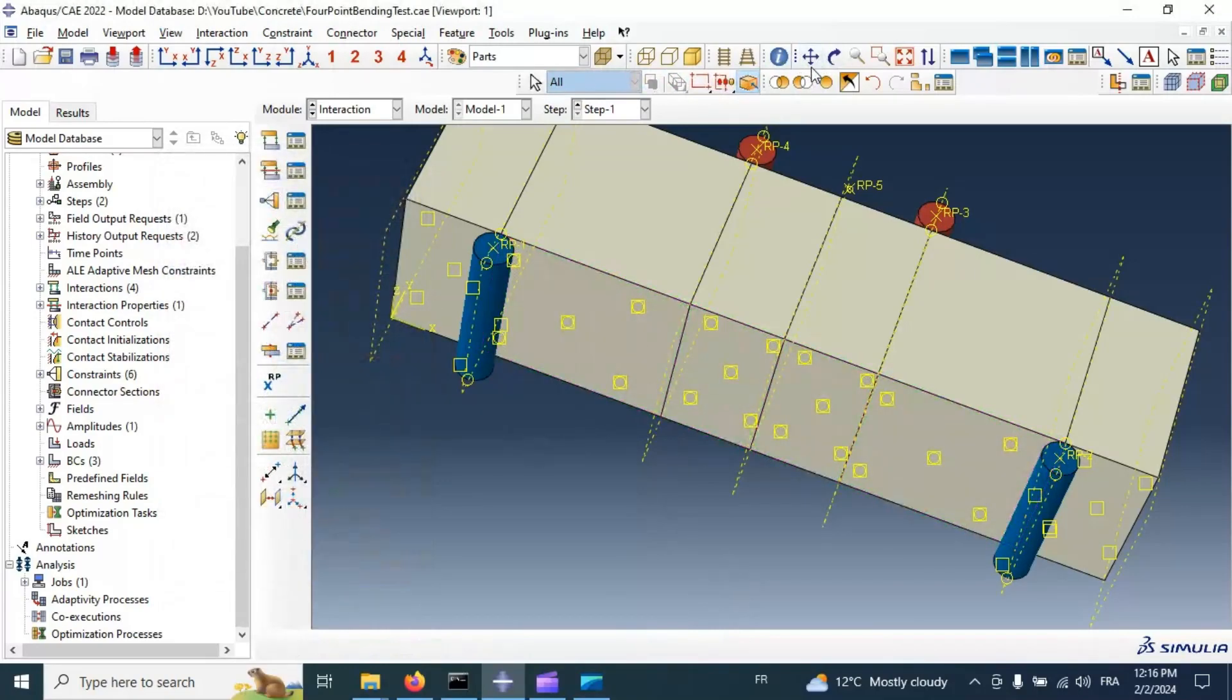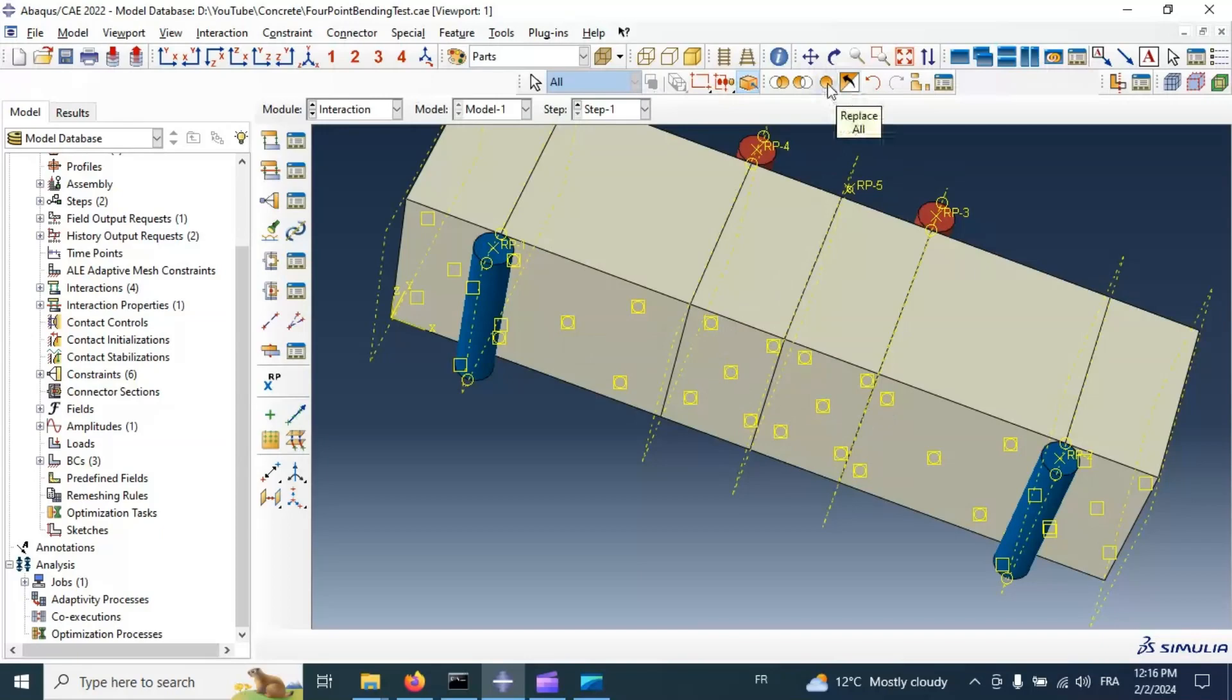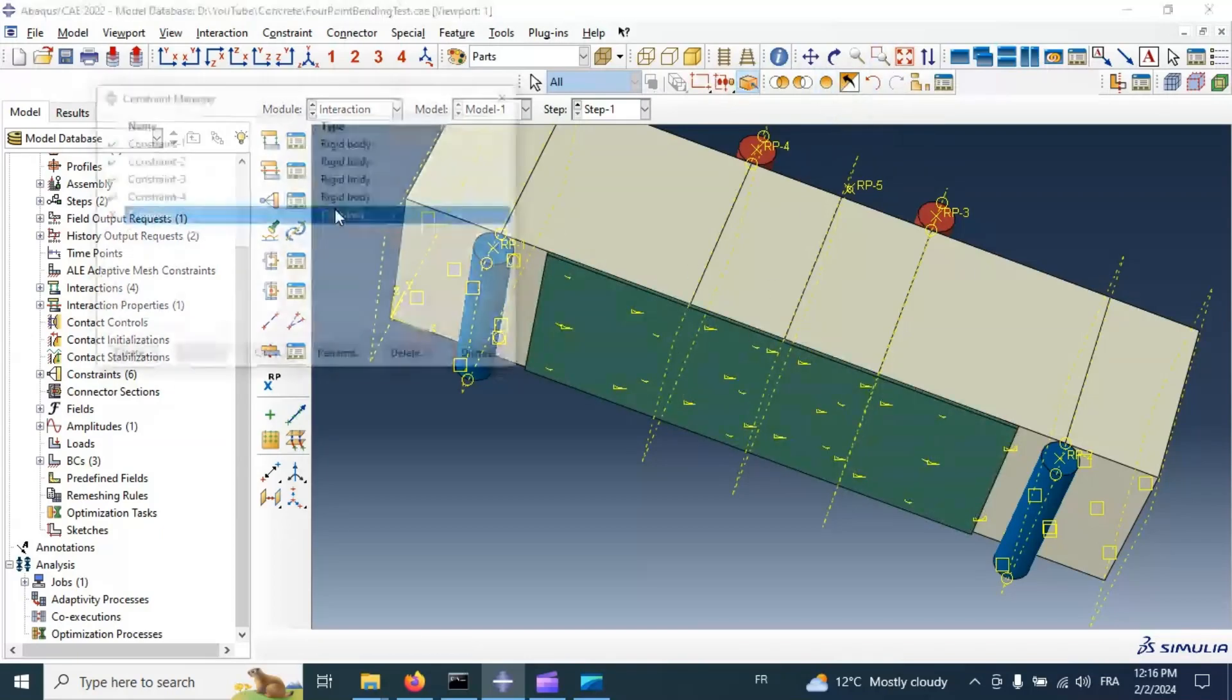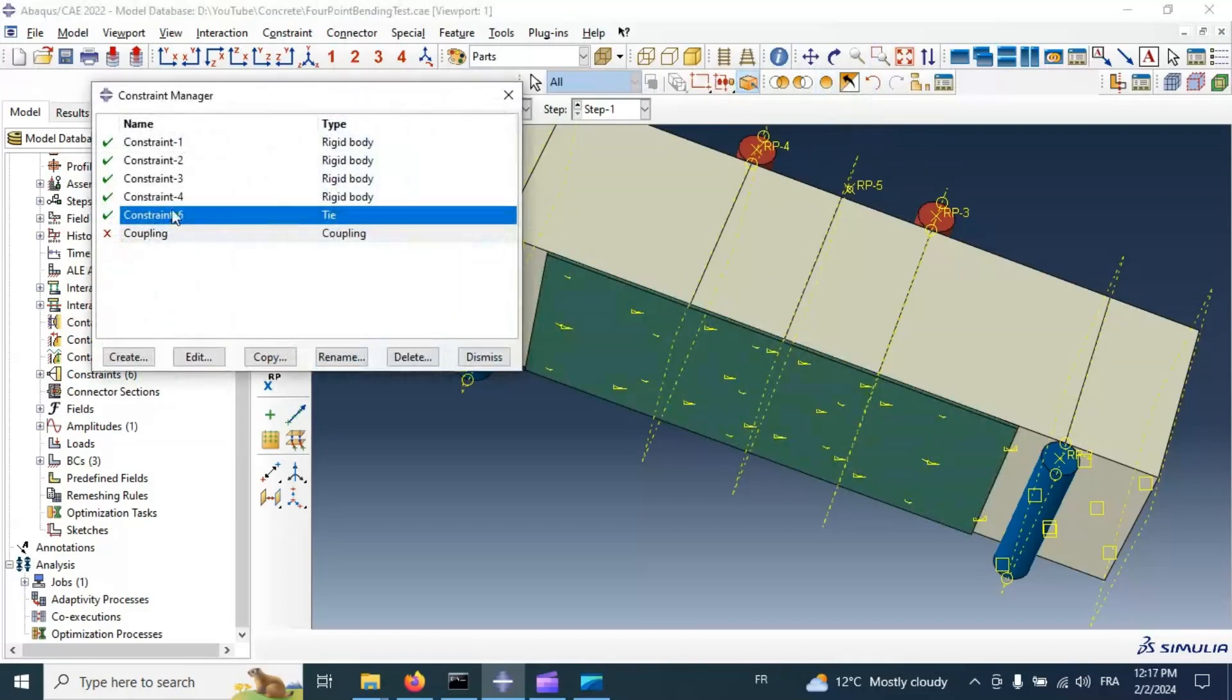Now we have tie interaction between the bottom surface of concrete and the top surface of our composite material. Tie interaction.